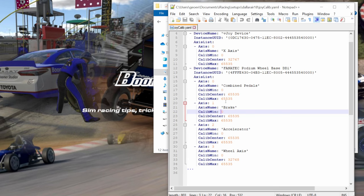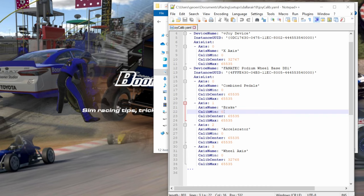You see our calibrated minimum is zero, calibrated max is 65,535, and remember it went from the max number up to zero with full pedal deflection, and then back with pressure off the pedals, it's back to 65,535.